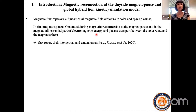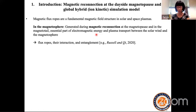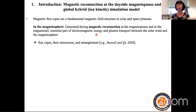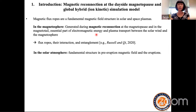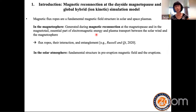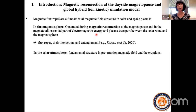The interaction and even entanglement of these flux ropes was discussed in a recent paper by Russell and Chi. In the solar atmosphere, these are also fundamental structures in pre-eruption magnetic fields and eruptions associated with solar flares.